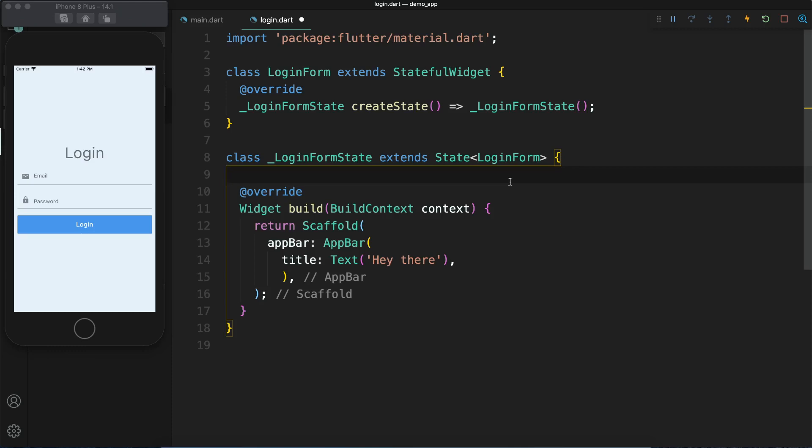My name is Nittish and in this video I am going to show you how you can build a login form similar to this one. This is not a regular login form — this has something interesting. Let me show you that.